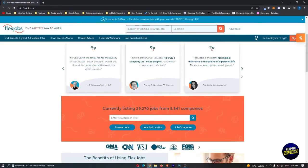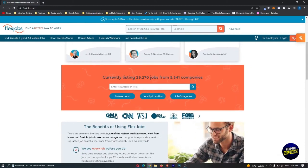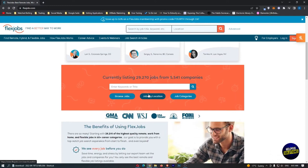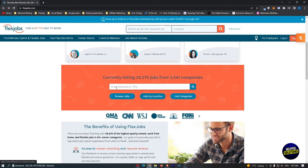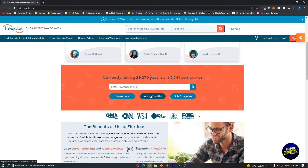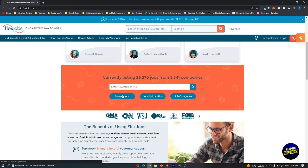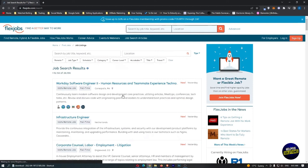This is the overview of our dashboard of the platform after signing up. You'll be able to look for jobs. You'll have to enter keywords or titles for the job. You have a browser for jobs. You can search for jobs by location from maps, you can search by country and address, or you can search by job categories. Currently, they have a listing of 29,000 jobs from 5,500 companies. If you scroll down, you'll be able to read more about the benefits of using the platform.